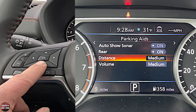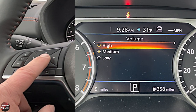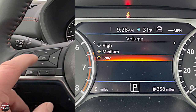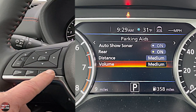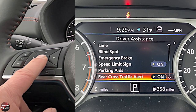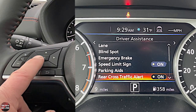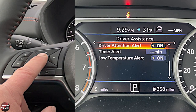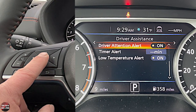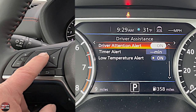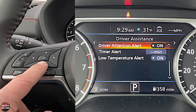Hitting back, you can set the chime volume to high, medium, or low. Rear Cross Traffic is a simple on/off with a push of a button. Going down, Driver Attention Alert monitors if you're weaving in and out of lanes — if it senses you may need a rest, it'll pop up and tell you to take a break. You also have a Timer Alert, which is just a general timer — for example, if you want a reminder in 25 minutes to make a phone call, you can set that.